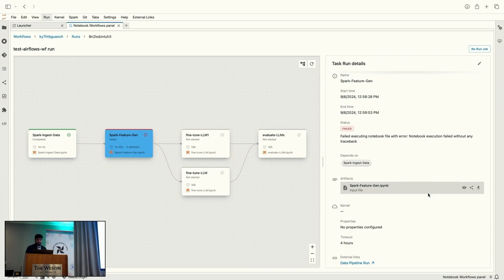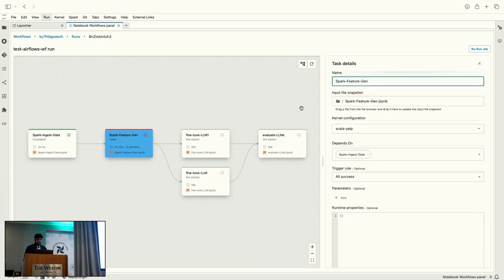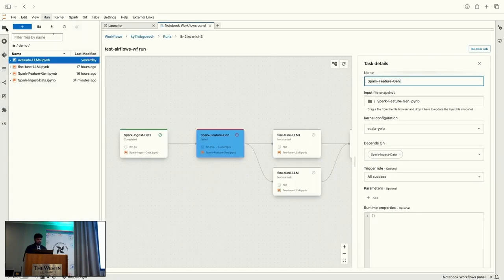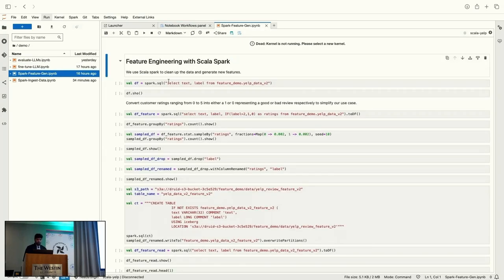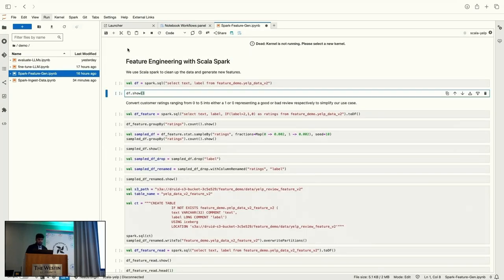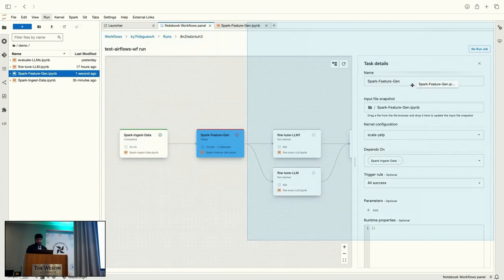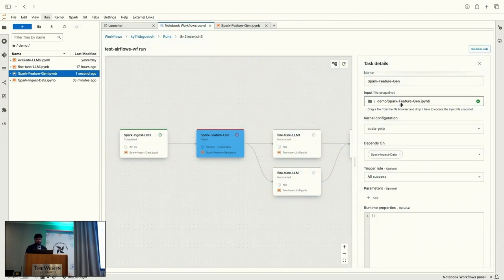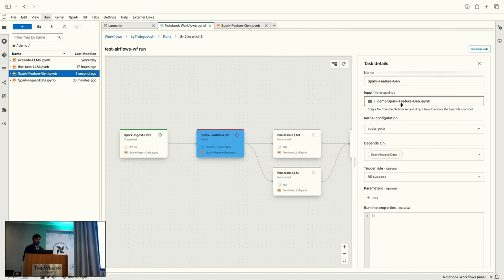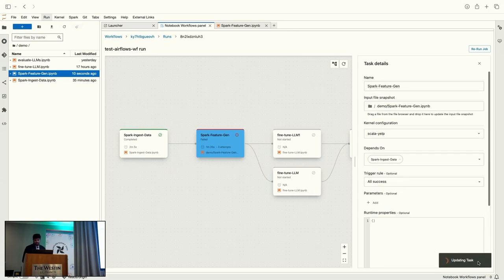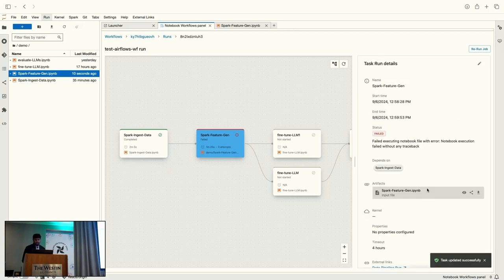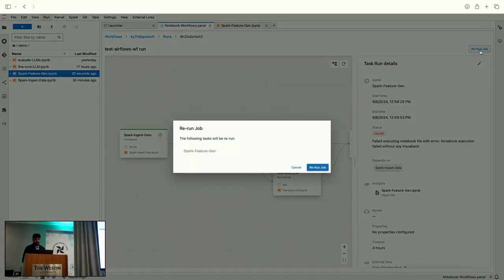To quickly fix the error, we can actually select the task. And if it was actually a code issue, we can go ahead and then open the notebook, fix whatever it was, and then select the file again, upload it. So, whenever we create a task, we are actually creating a snapshot of the file. We are not actually referencing the file. We are creating a snapshot. So, that's why I have to upload the source code again. So, once I upload, update my tasks, I can resubmit it for running the workflow again.